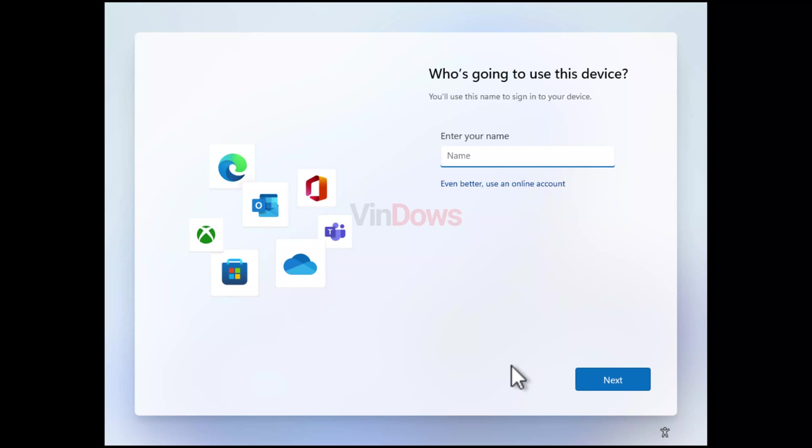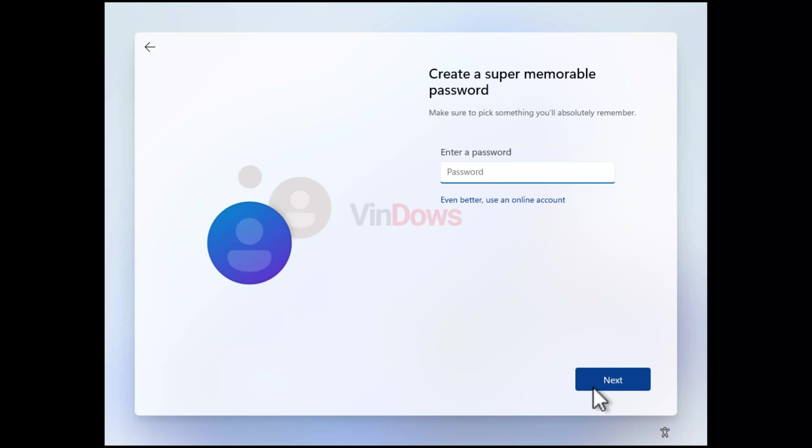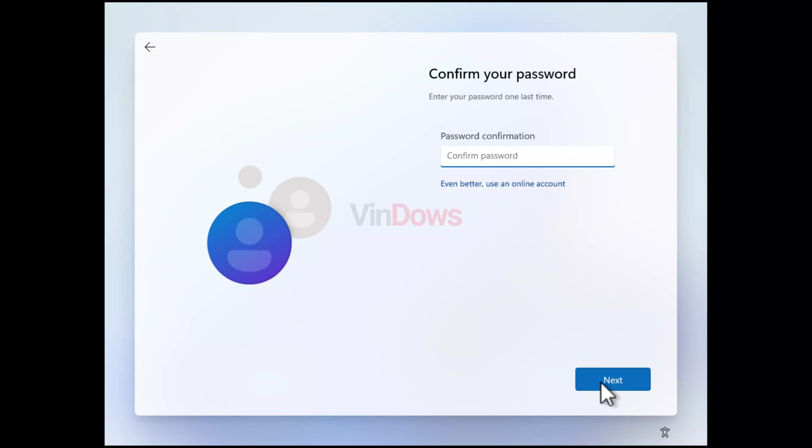A screen appears saying 'Who is going to use this device?' This is the local account creation screen. Enter the username you want to use. Next, enter a password and click next. You can leave the field blank but it is not recommended.